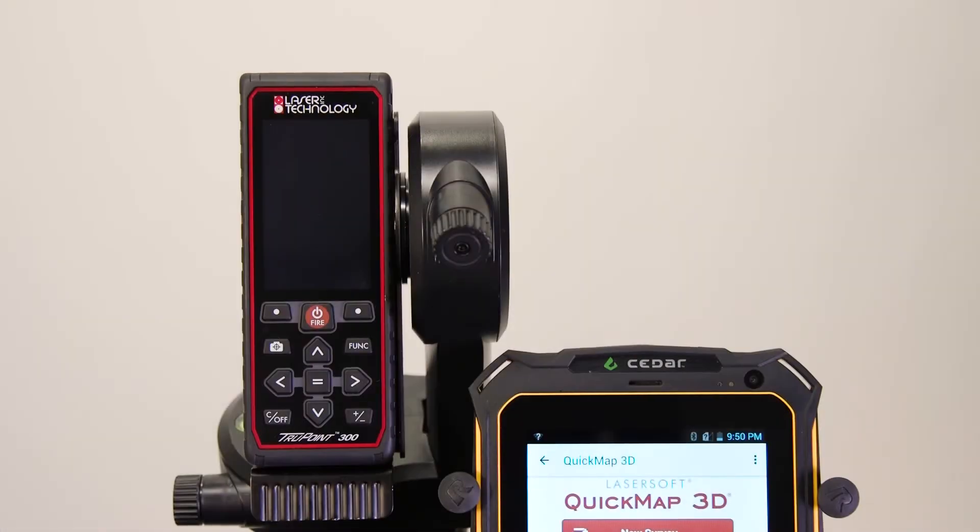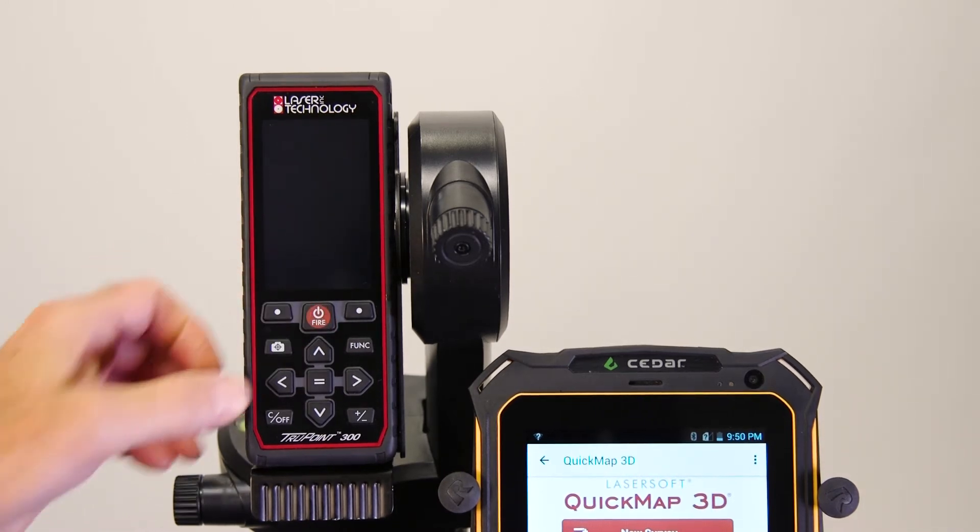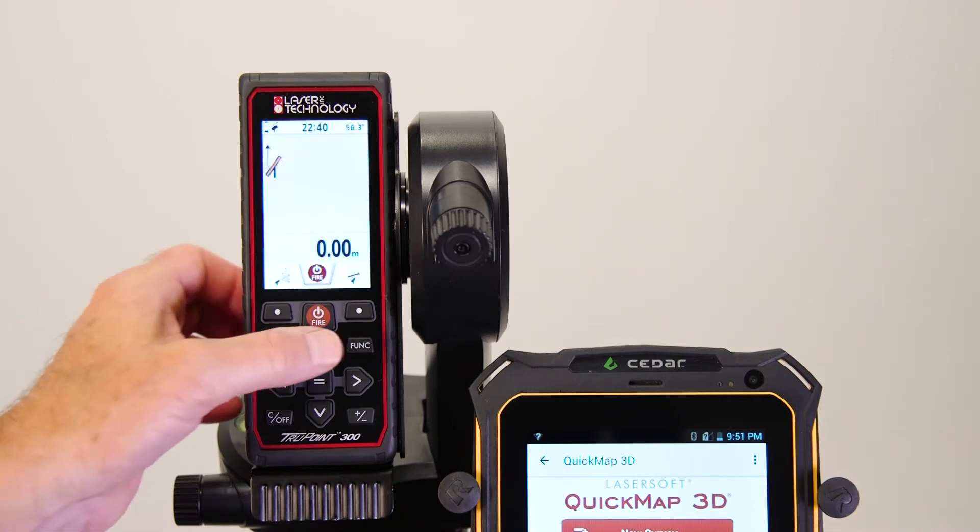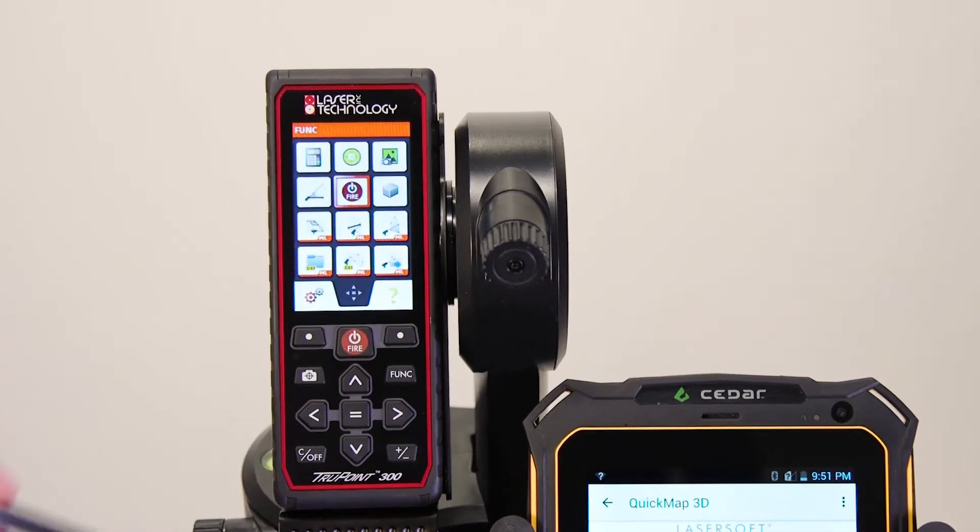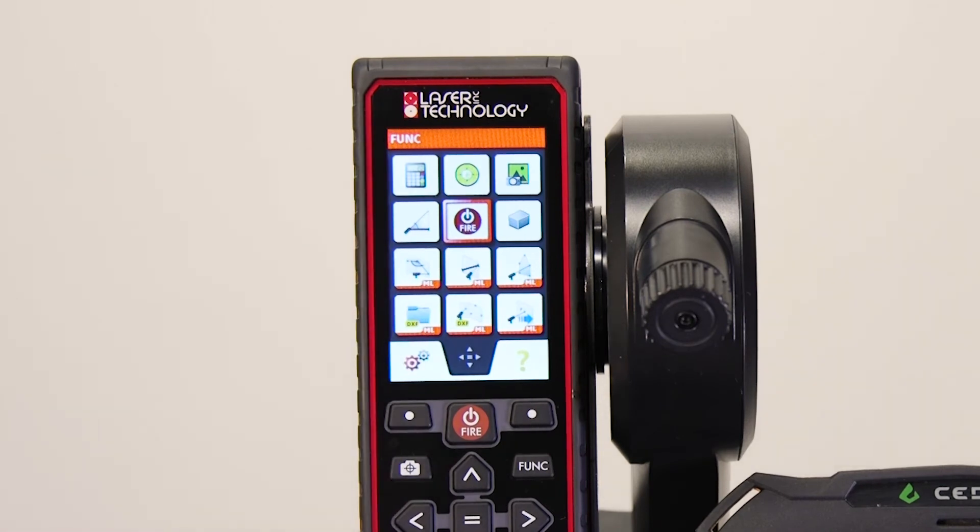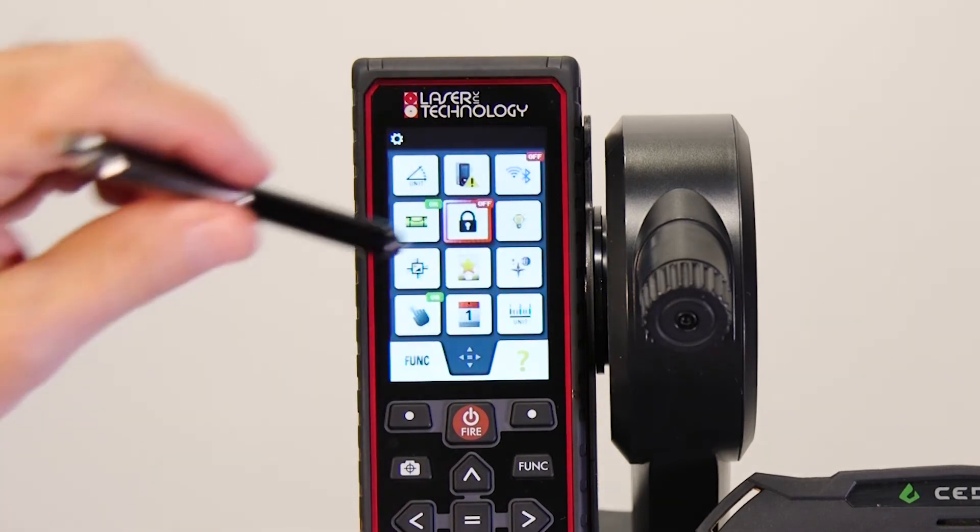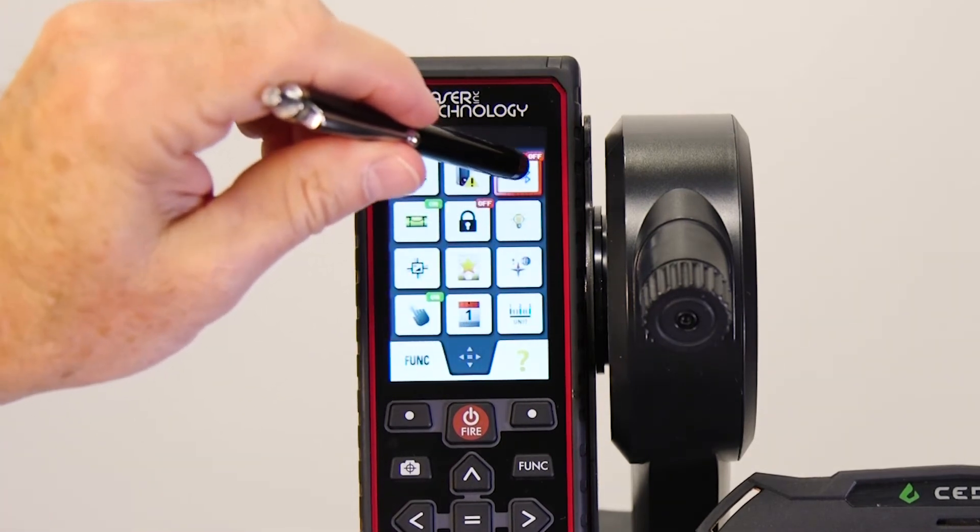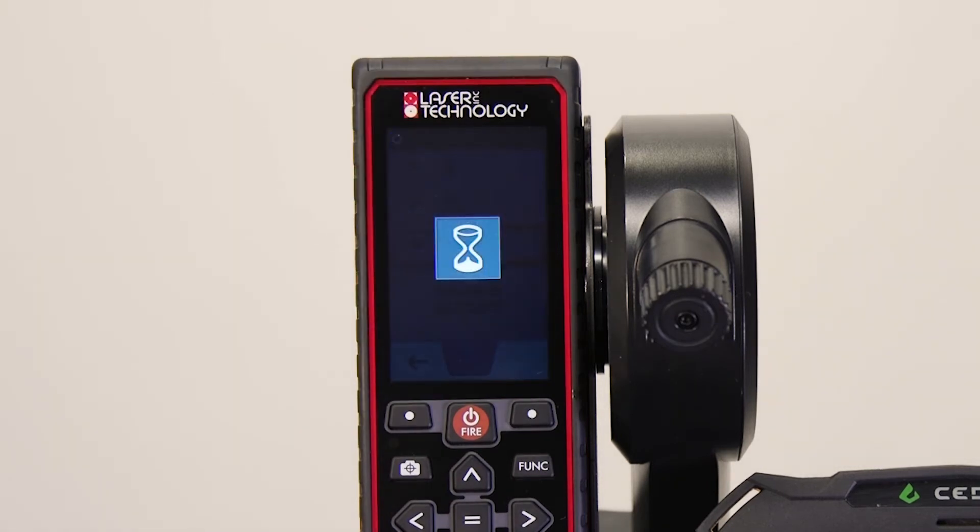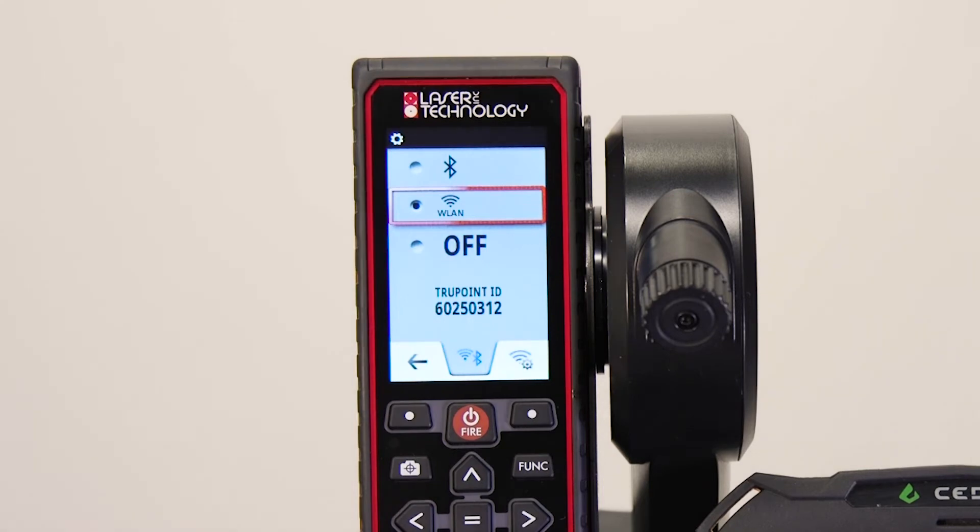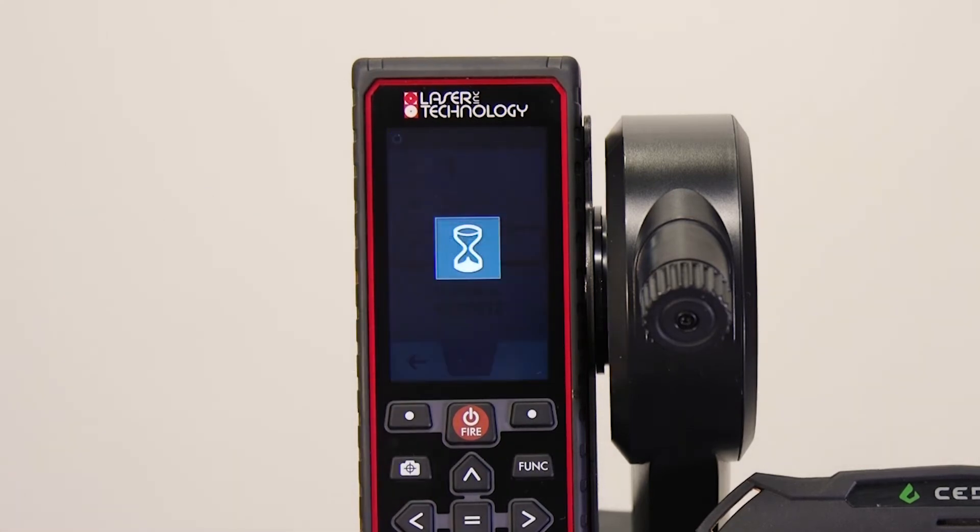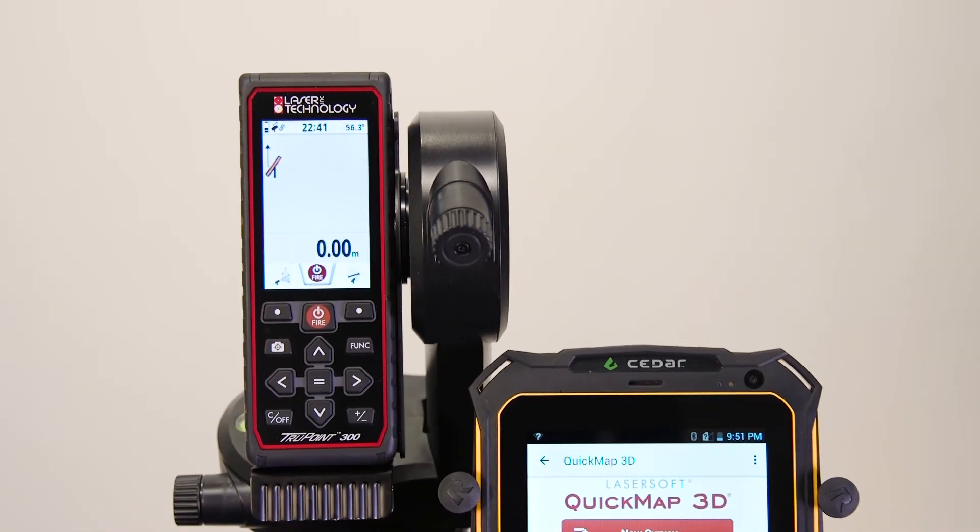First, we need to turn on the WLAN communication on the TruePoint 300. Begin by pressing the Fire icon to power on the unit. Now, press the Function button and tap the Settings icon. This will lead you to the Wi-Fi connectivity display. Tap the Wi-Fi icon twice to activate your WLAN connectivity. Select WLAN, tap the arrow or press C slash off to accept your selection.